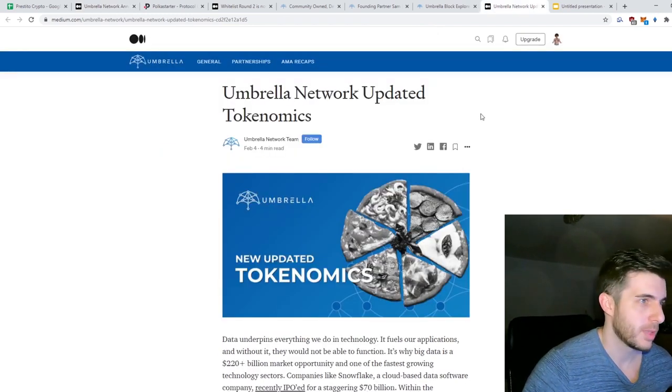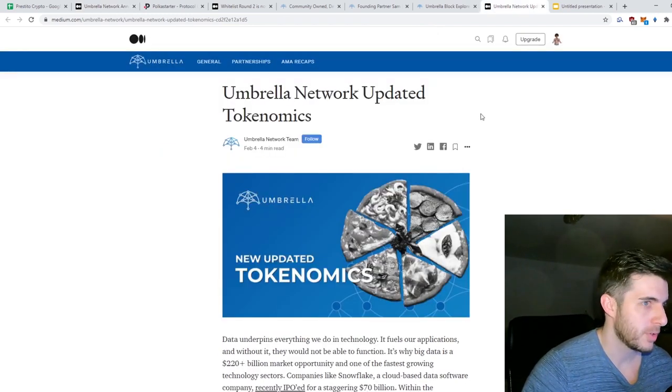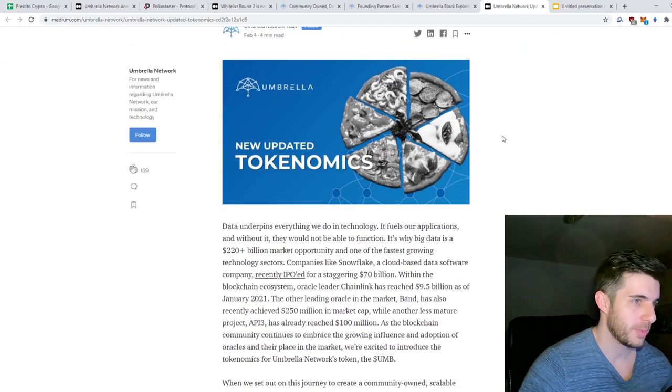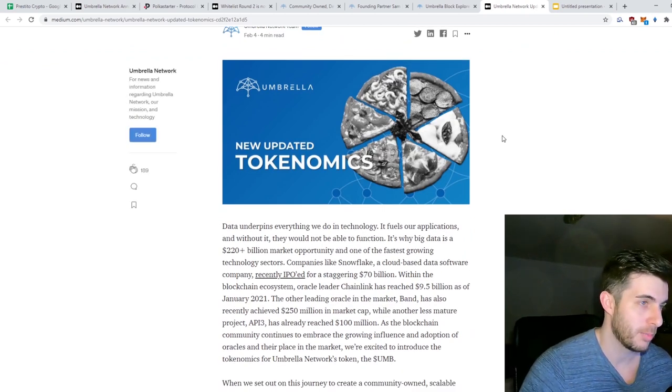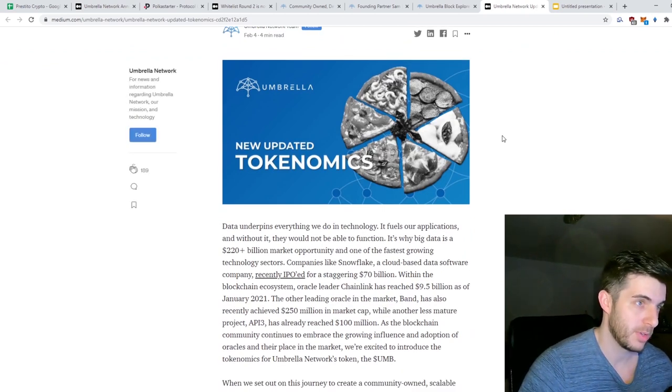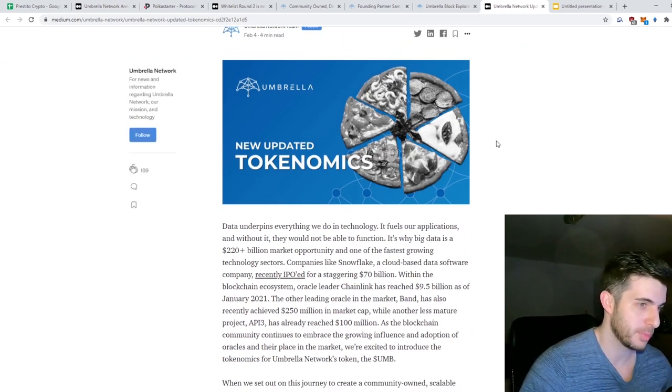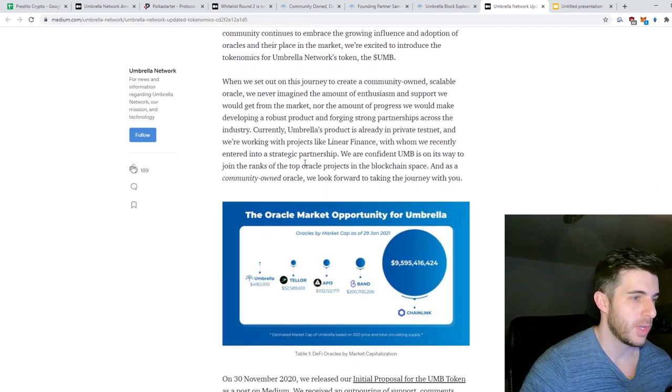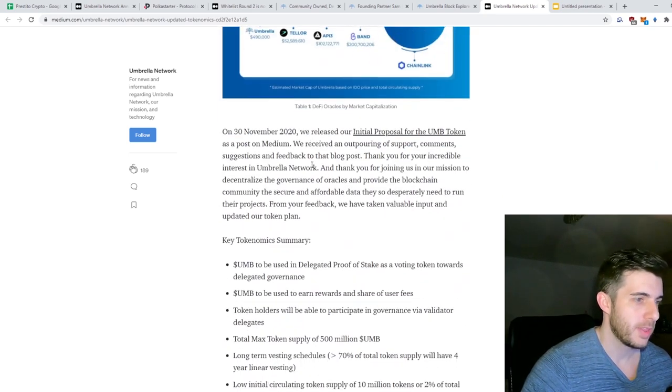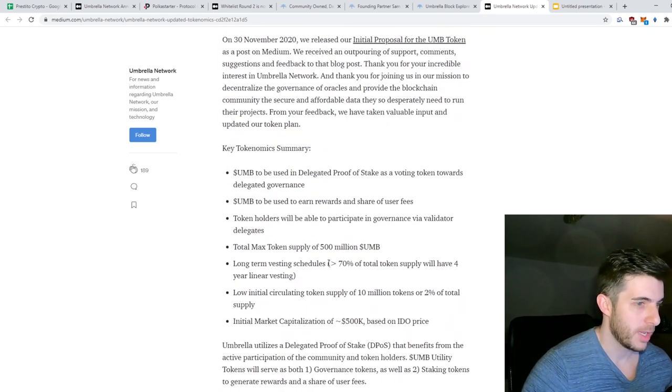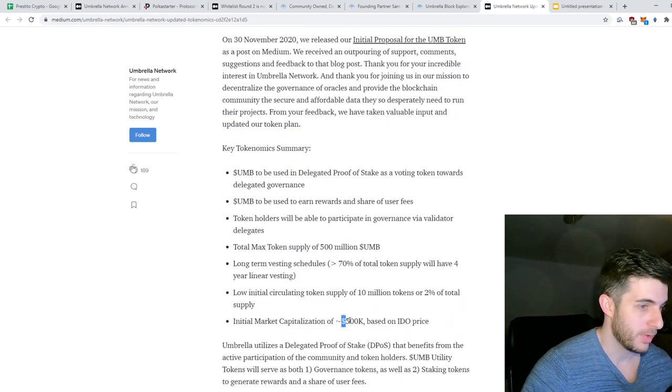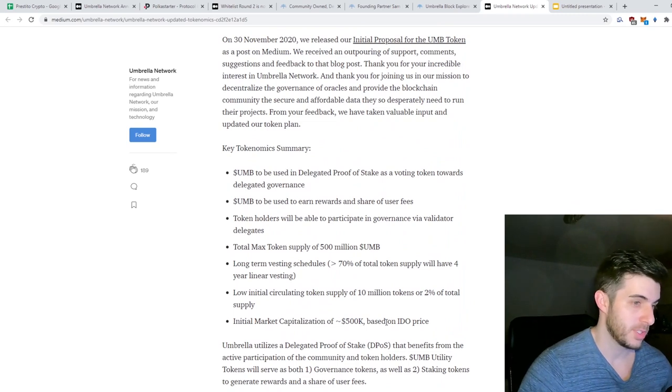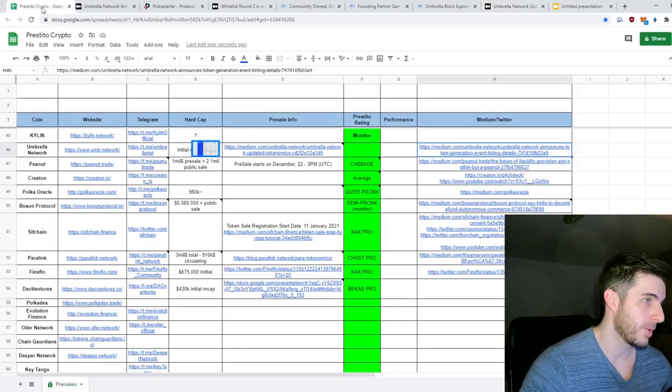Next up, let's look at the most important part as usual, which is the tokenomics. And this is where I think Umbrella Network is really promising. As you can see, the initial market cap will be around $500,000, which is extremely low if you compare it to, for example, Bridge Protocol.